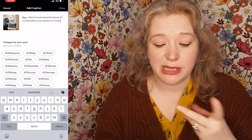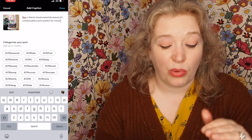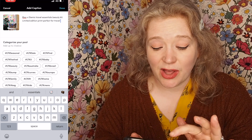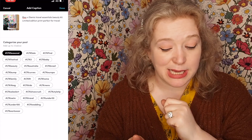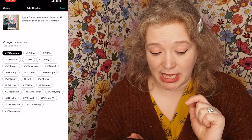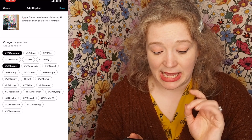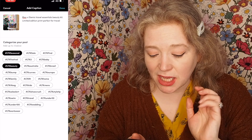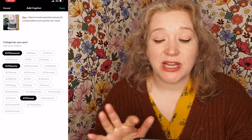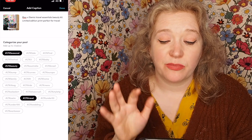Then what I'm going to do is use up to three hashtags — I always use all three. So I might go LTK Seasonal because it is seasonal, LTK Beauty, and LTK Travel. That seems like a good selection. When I'm done I'm going to go to the top right hand corner and press done.